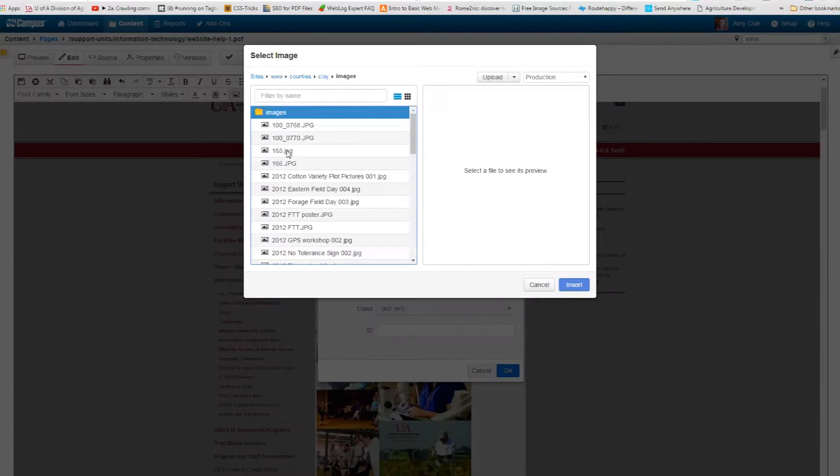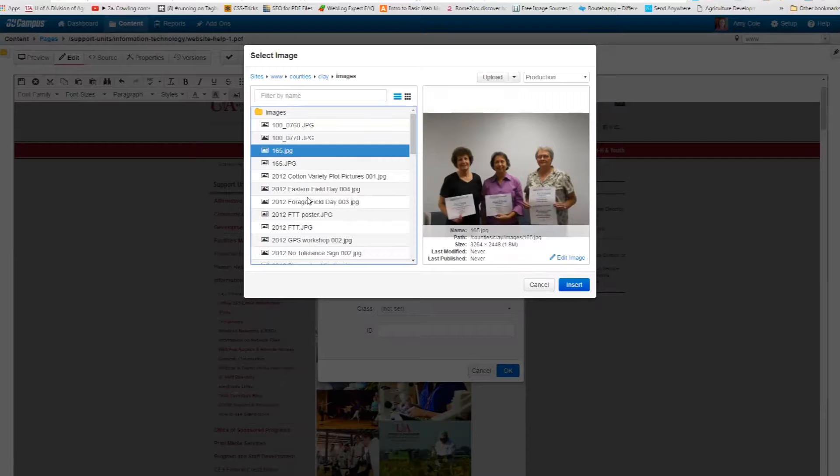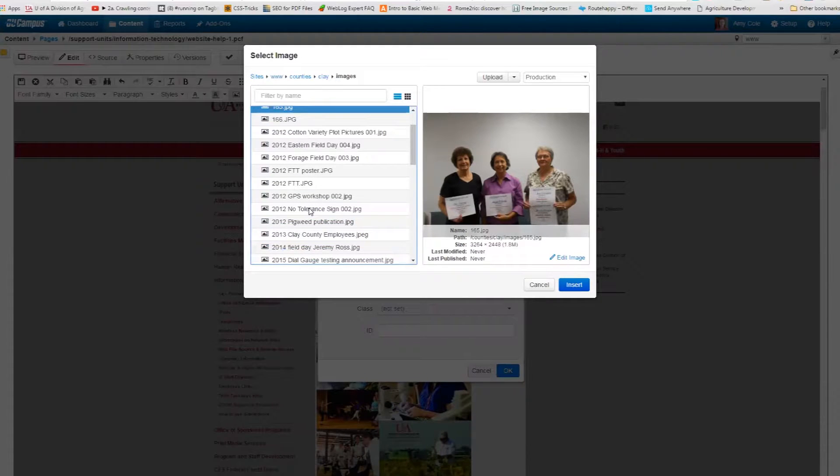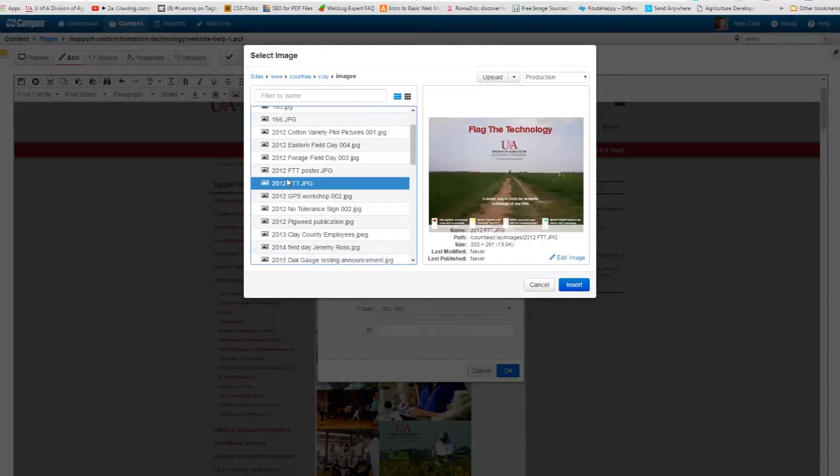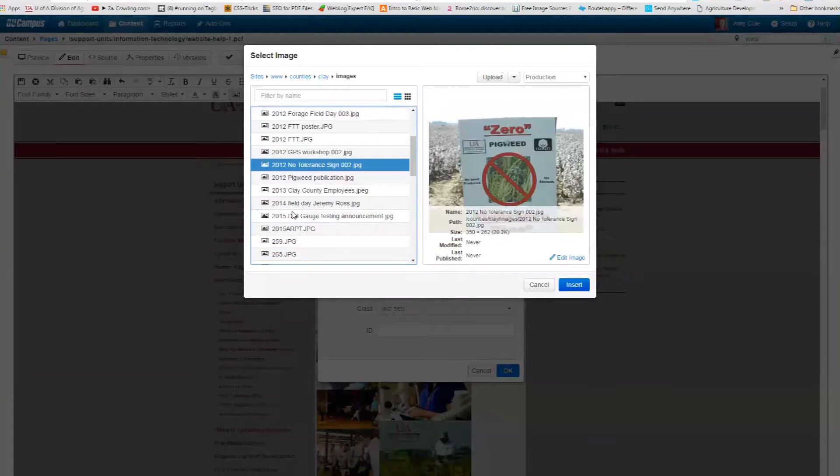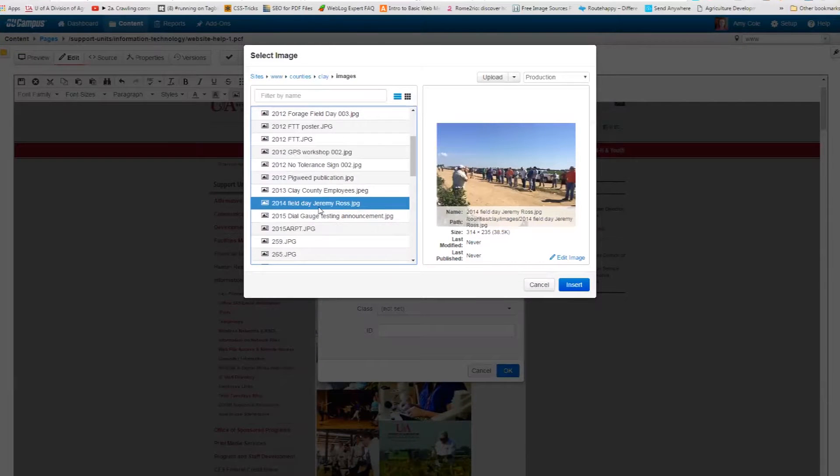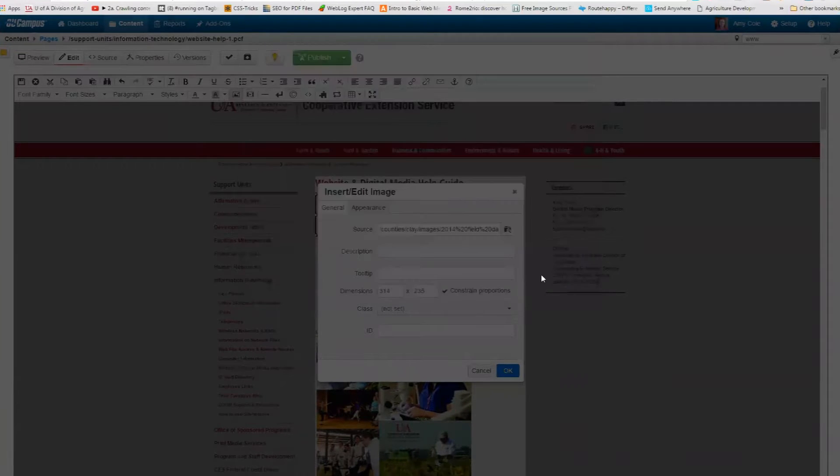He's got these named 165. I have no idea what that means. So as you can see, if I'm going to browse through the images, it's really important that you name these images something a little bit descriptive. I don't know what that is. So I'm just going to pick one of these. Field Day Jeremy Ross. That's a great one. 2014 Field Day Jeremy Ross. Love that. So I'm going to click Insert.